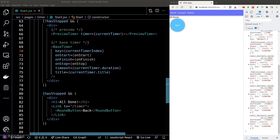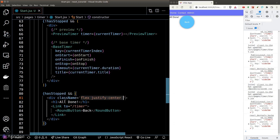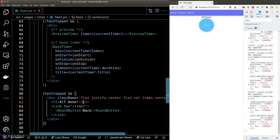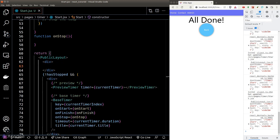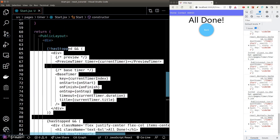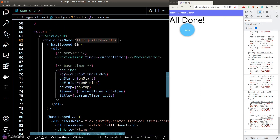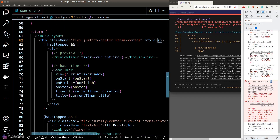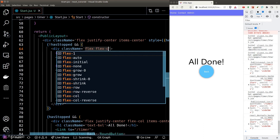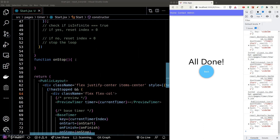Let's quickly style our components — we'll center the items in the middle of the page. Now there are still a few other issues we need to address before ending the lesson.